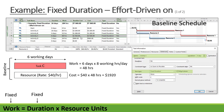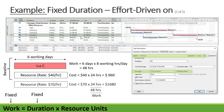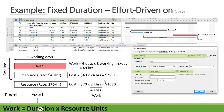After baselining, if we assign an additional resource to task C at a rate of $70 per hour, our duration remains fixed and our work remains fixed at 48 hours. Each resource now works 24 hours. Resource one: 40 × 24 = $960. Resource two: 70 × 24 = $1,680. The total cost is $2,640 after adding the additional resource.